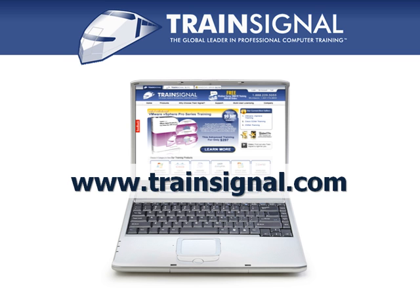Thanks for watching. For more information regarding our training, please visit www.trainSignal.com.